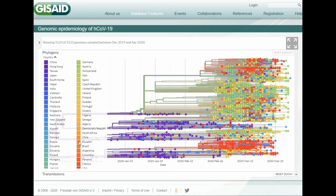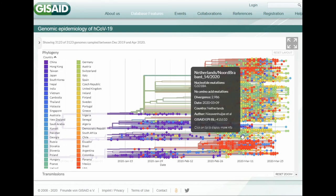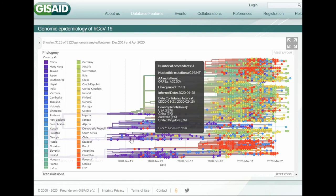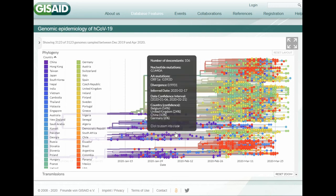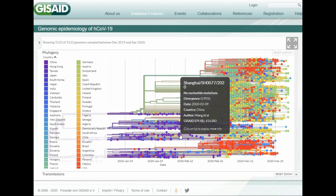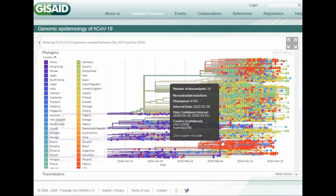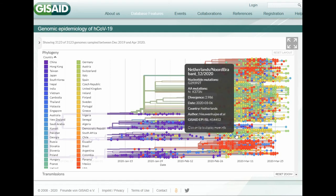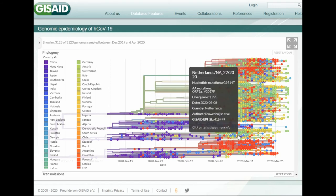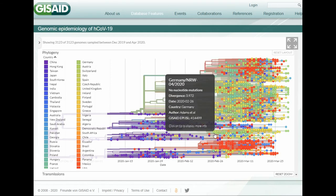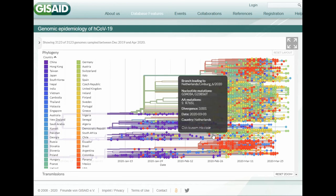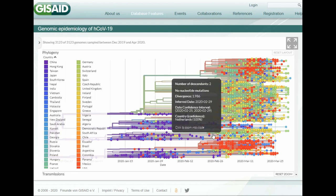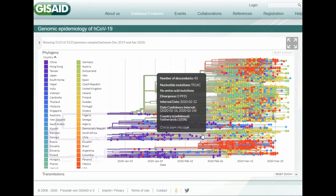If we look at Ecuador. So Ecuador, I only see one point here for Ecuador. Ecuador, and it would seem that it's one of the branches that came from China. So maybe the Netherlands branch, one of the Netherlands branches.